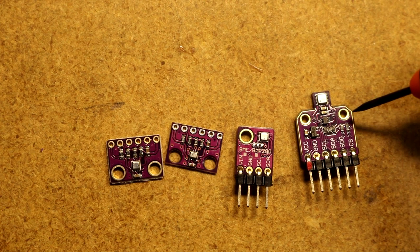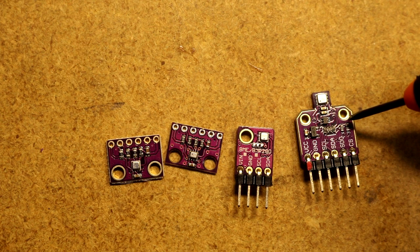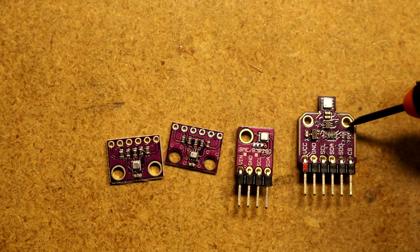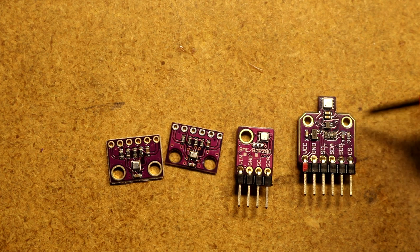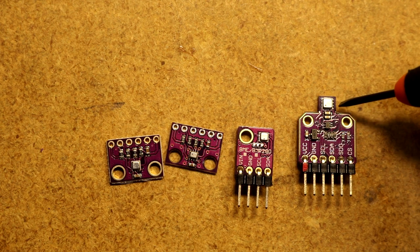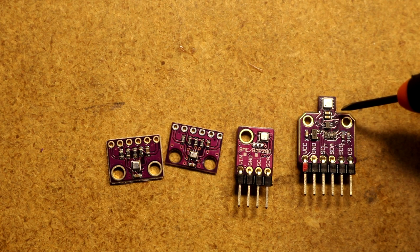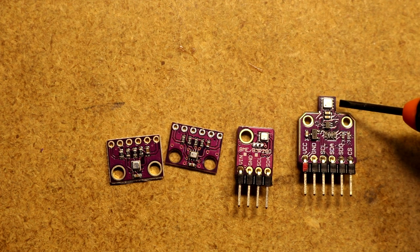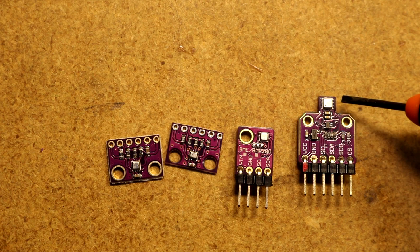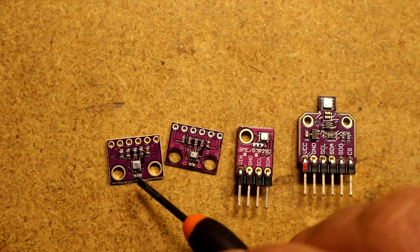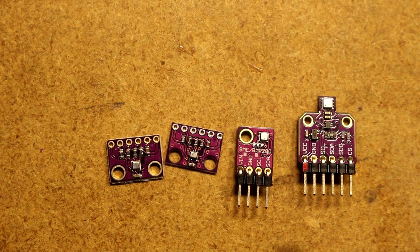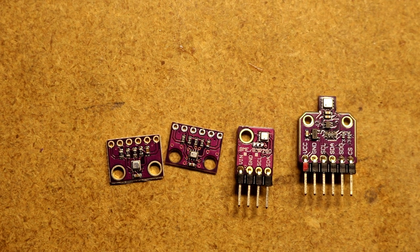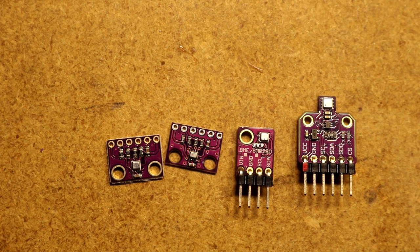Over here we have a BME680. This one has a gas sensor feature that can tell you your air quality. I actually use this in my indoor air quality monitor project. It's great, but the gas sensor does have a heater and would make it completely unsuitable for running from a coin cell battery. Tens of milliamps power the heater probably. You can turn the heater off, so you can actually use this, but you're going to pay a lot for that gas sensor feature if you're not actually going to be using it. Why not just get the BME280 instead of the BME680.